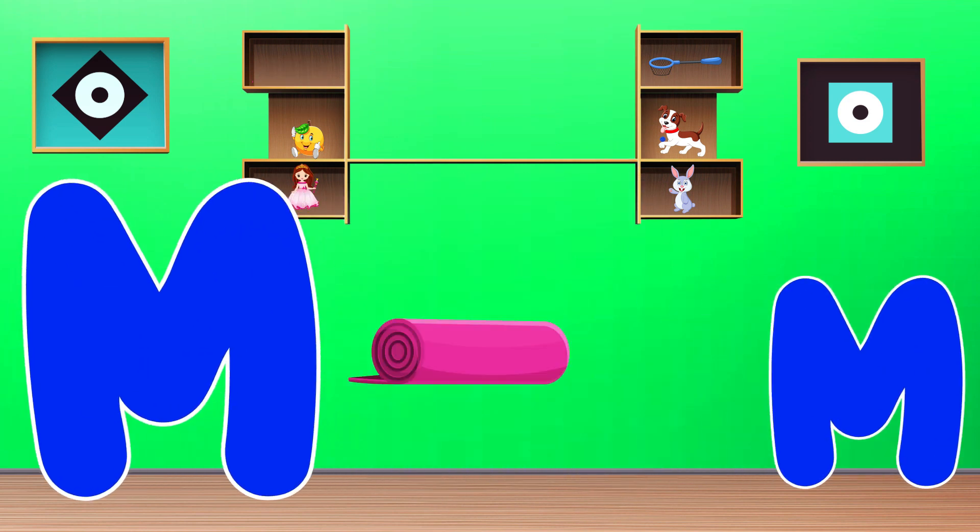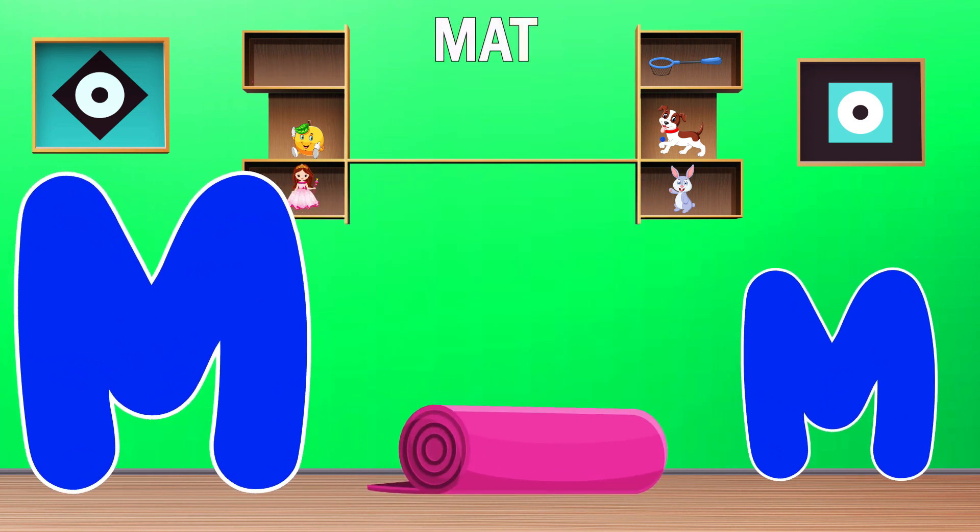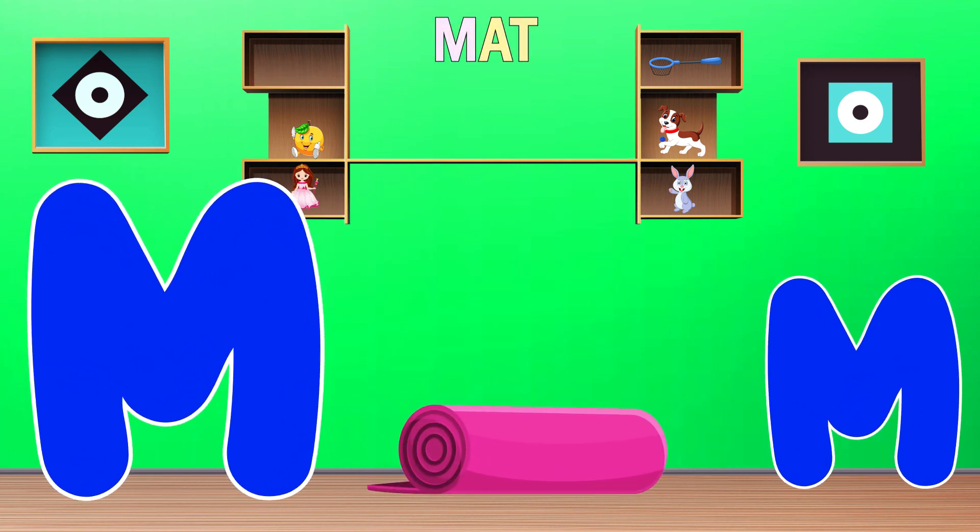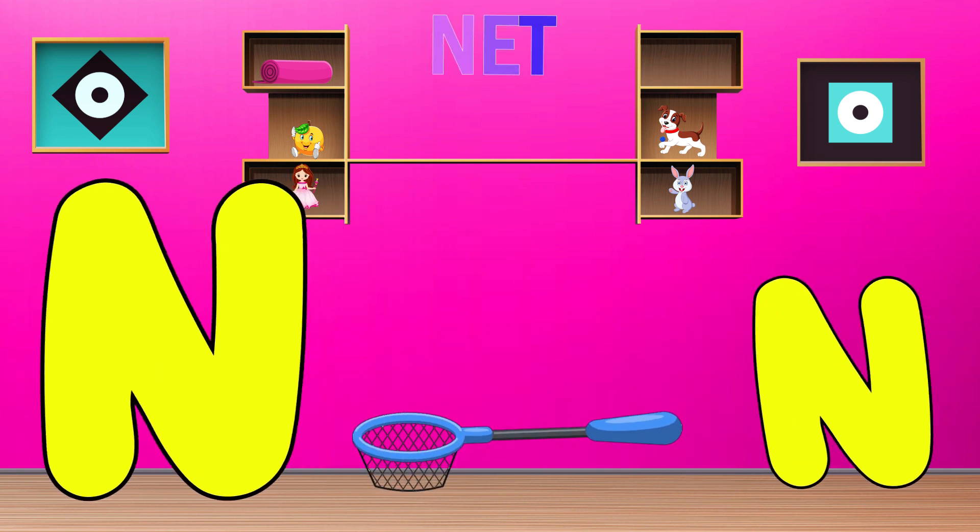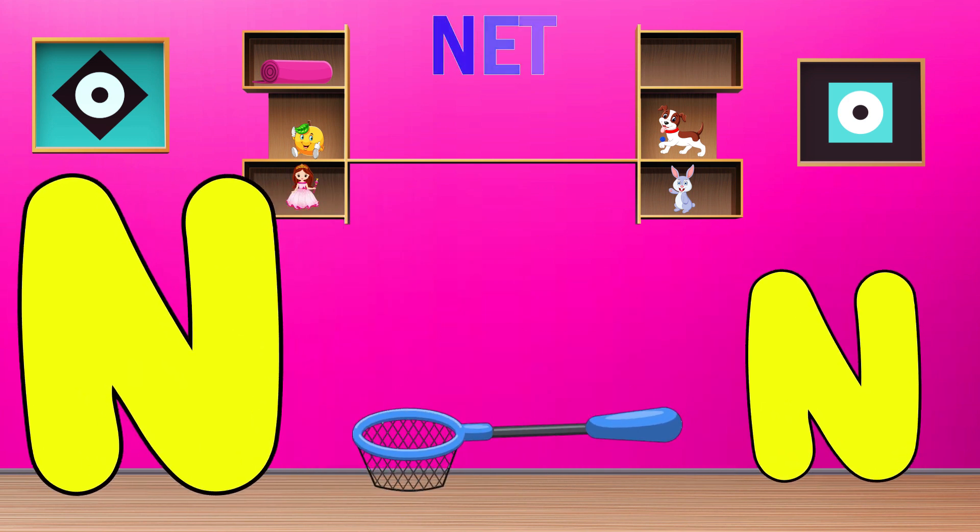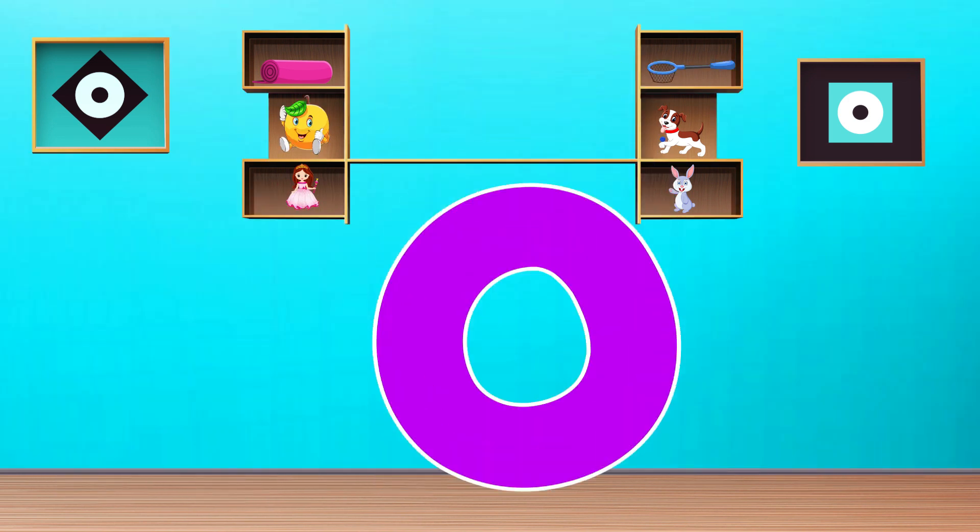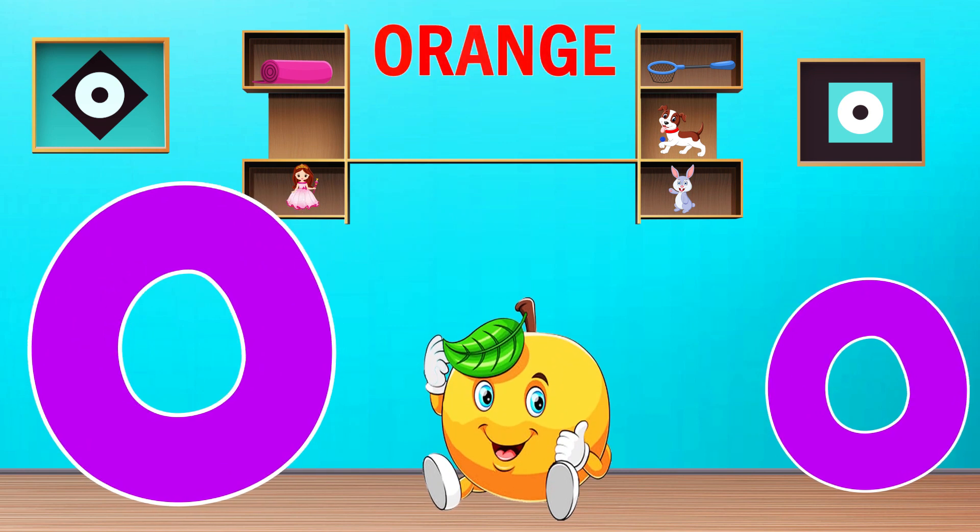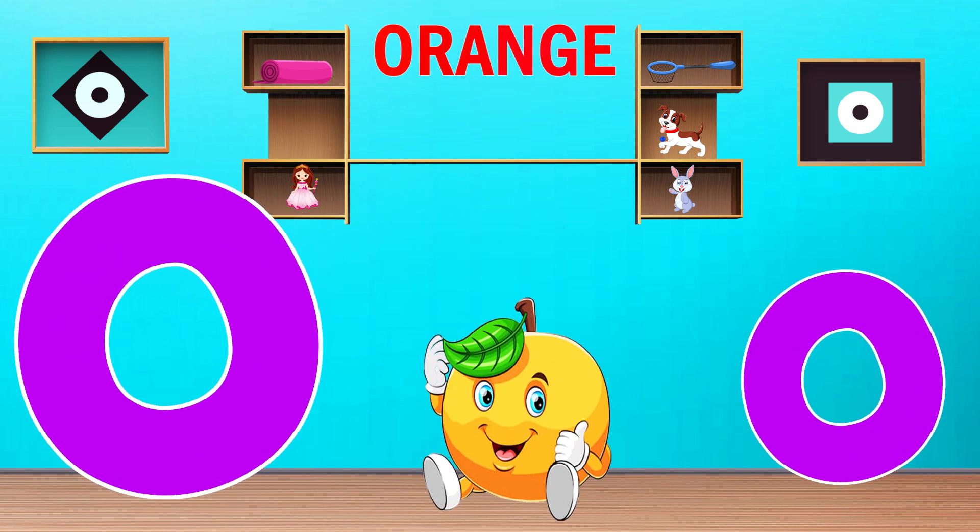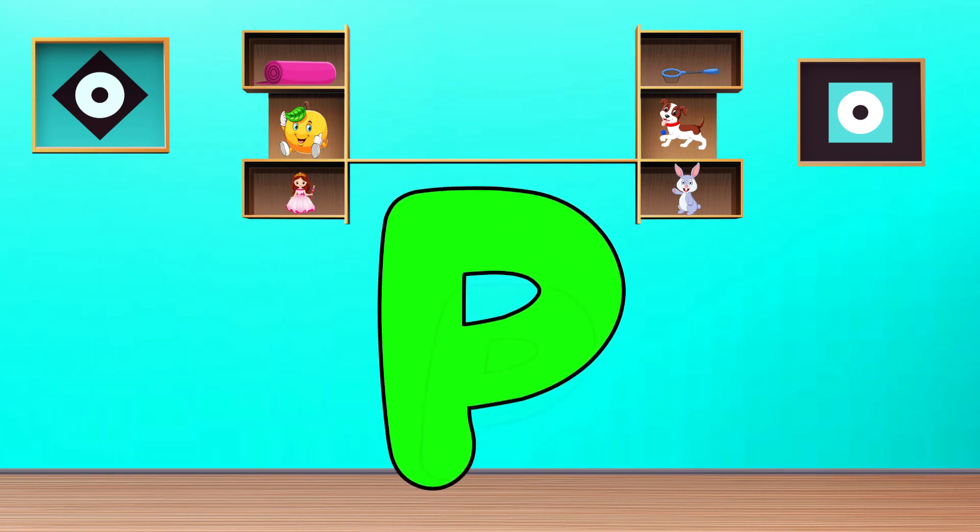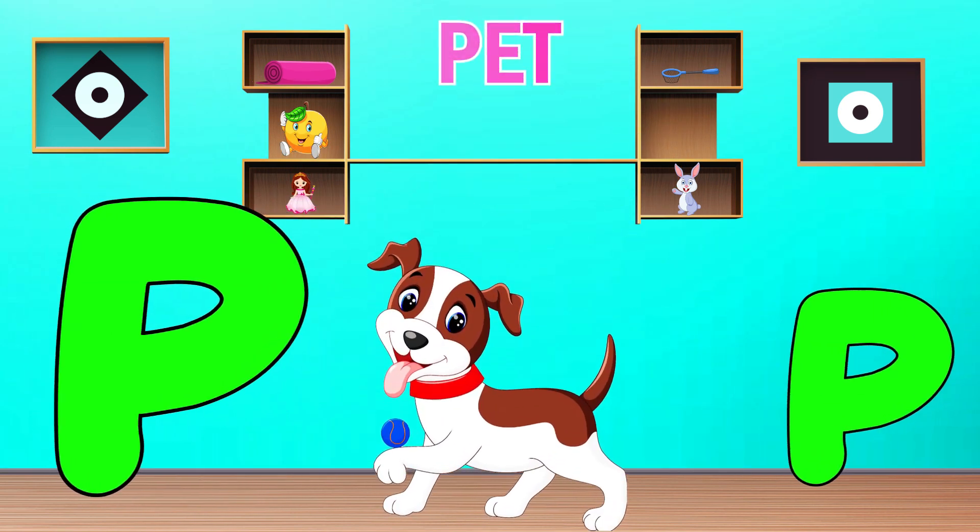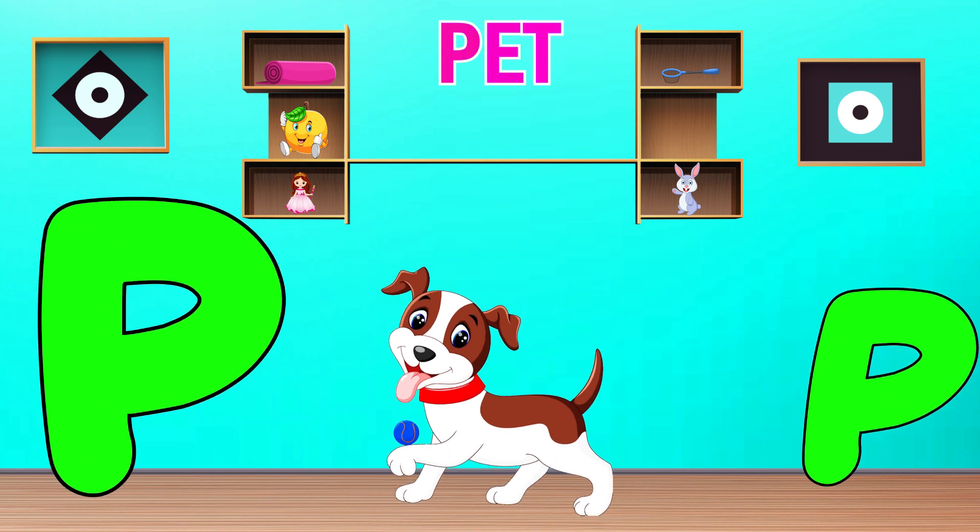M is for Matt. M, M, Matt. N is for Net. N, N, Net. O is for Orange. O, O, Orange. P is for Pet. P, P, Pet.